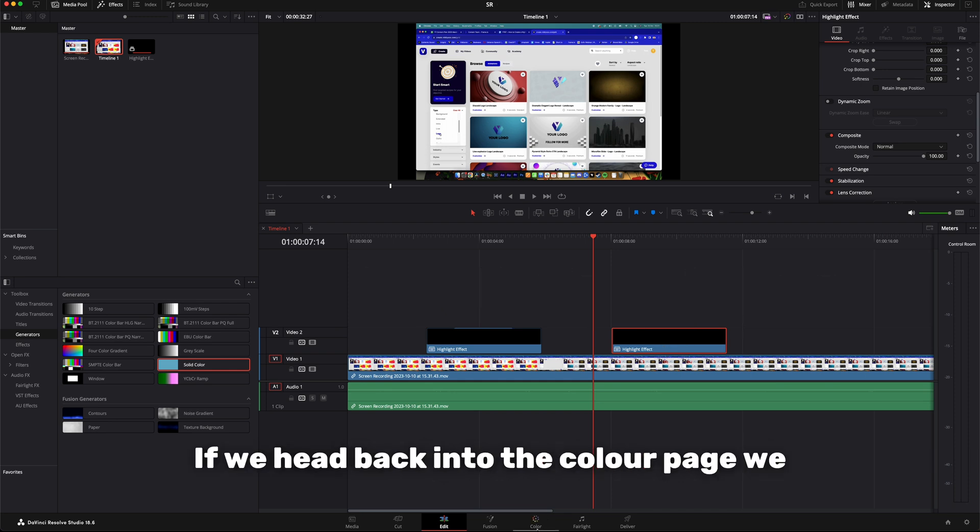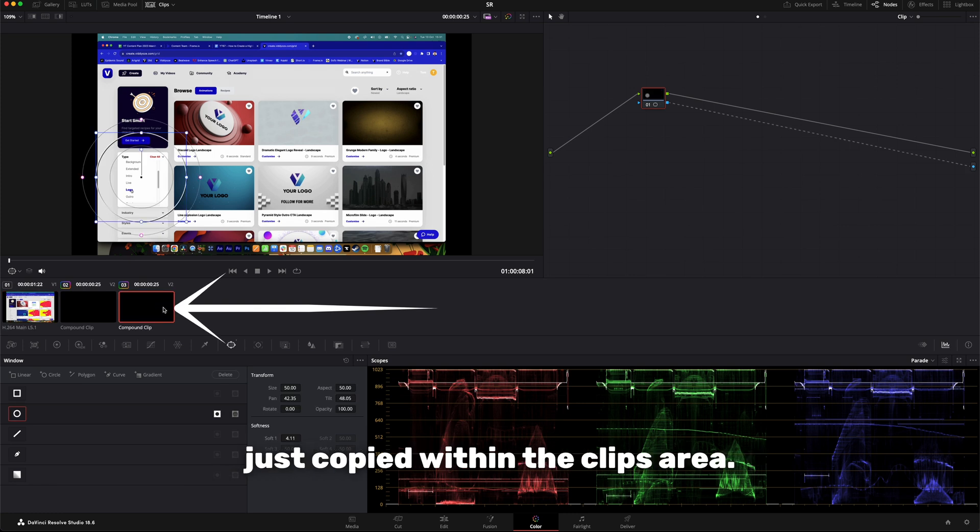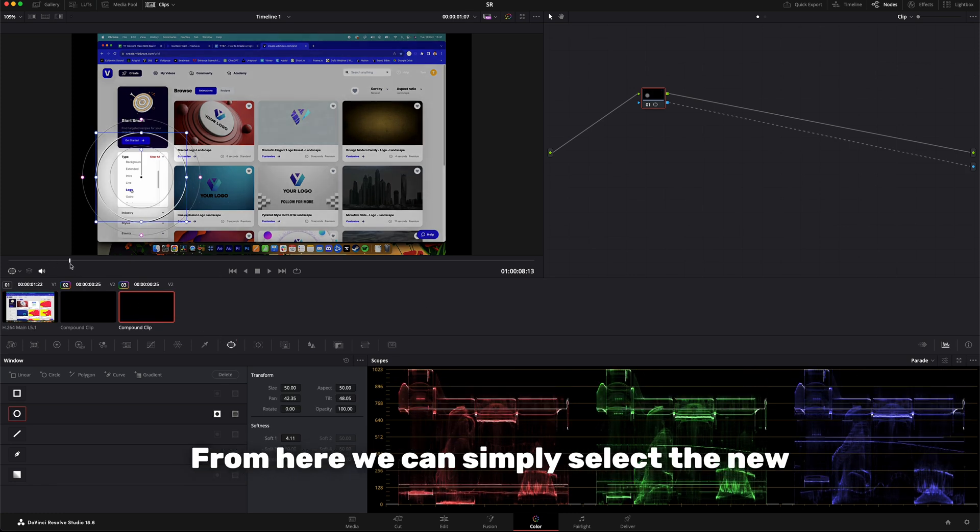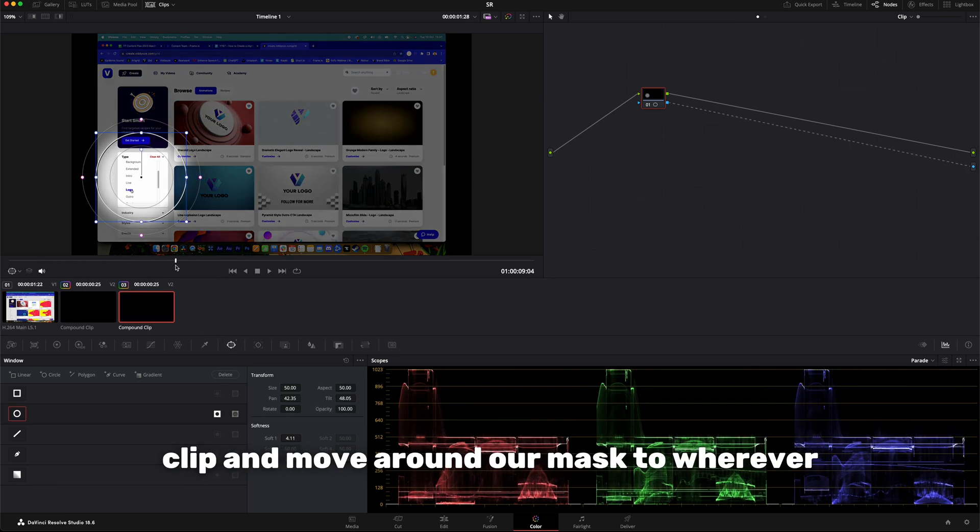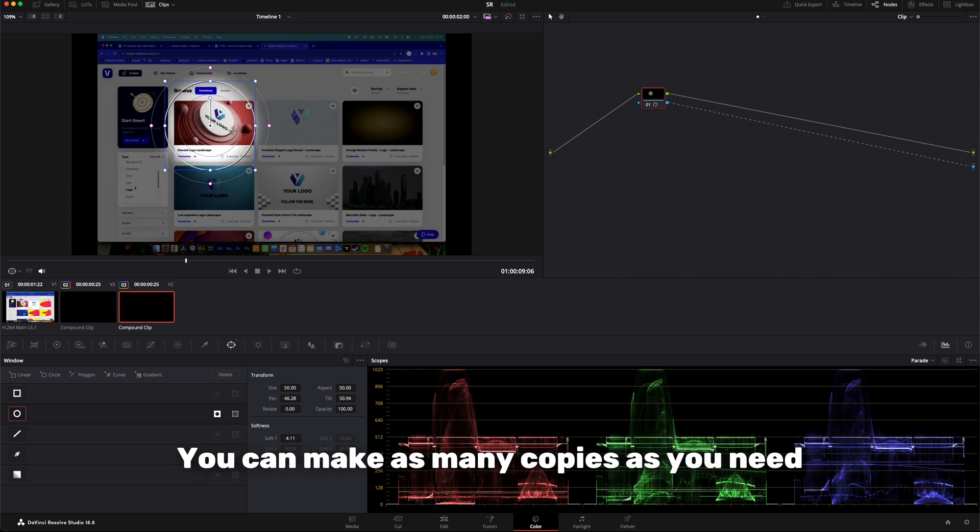If we head back into the color page, we can see the additional compound clip we've just copied within the clips area. From here we can simply select the new clip and move around our mask to wherever it needs to go next on the footage.